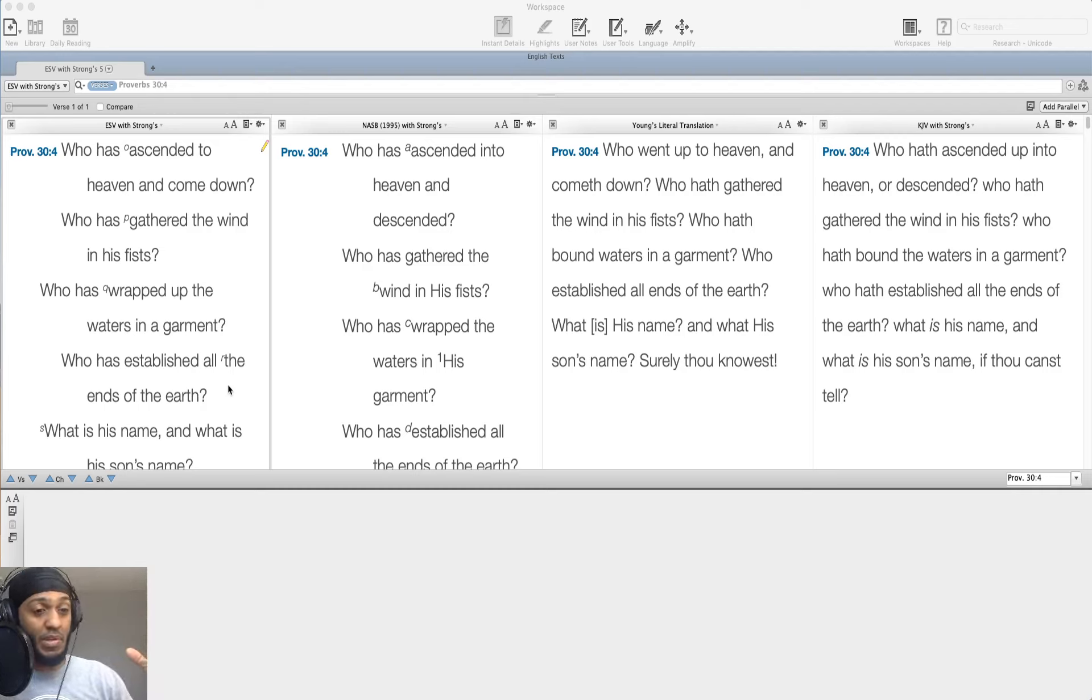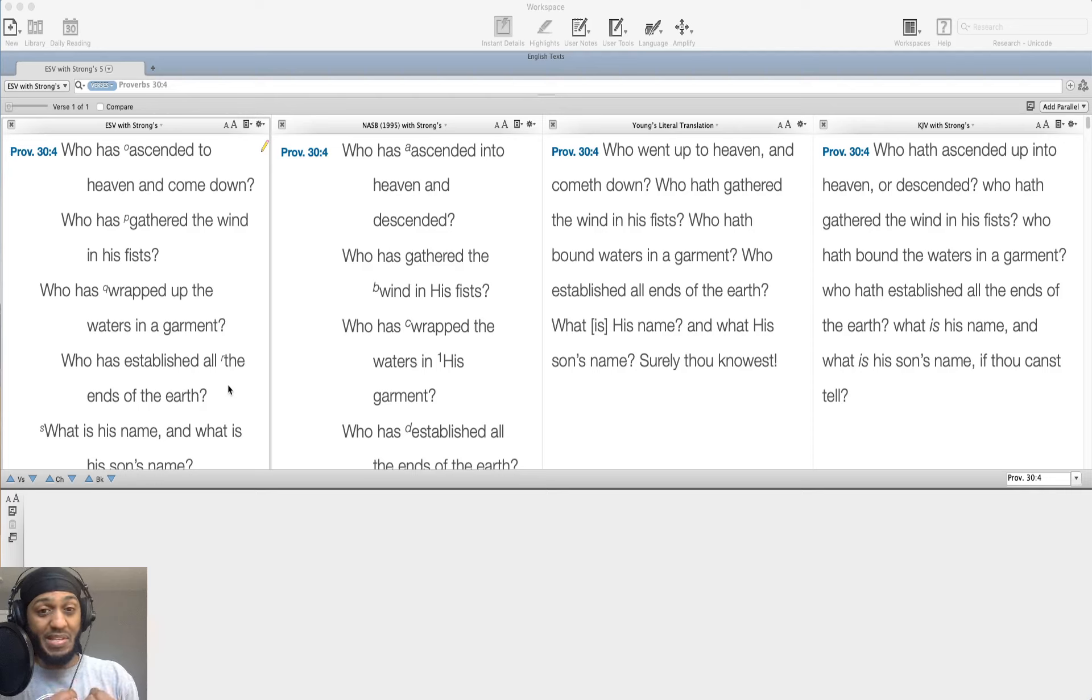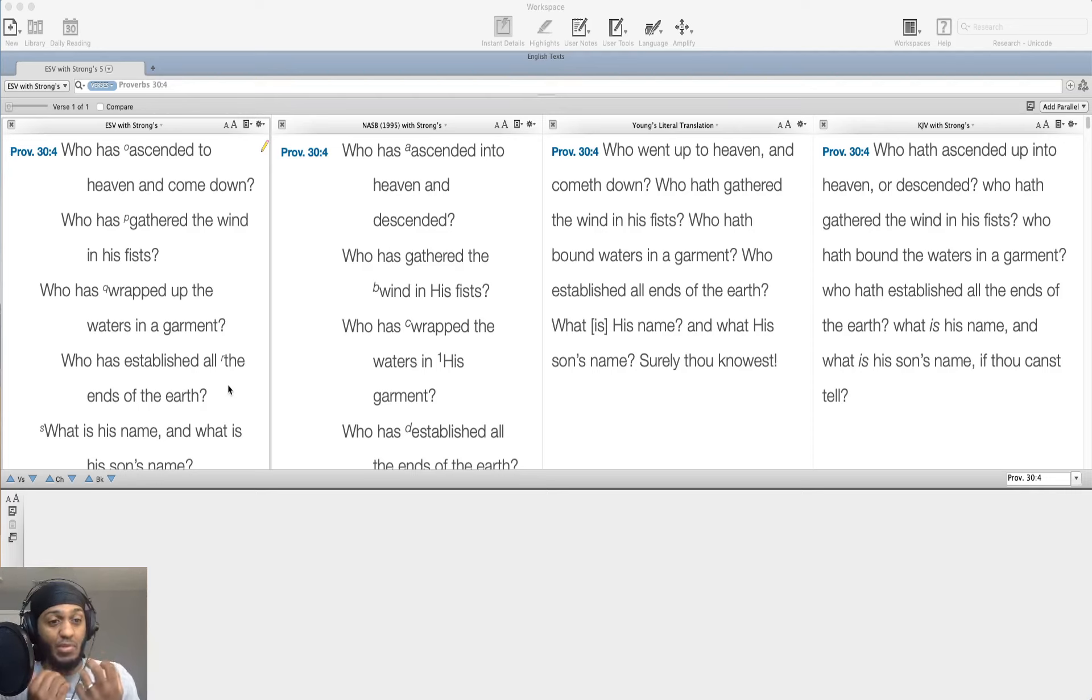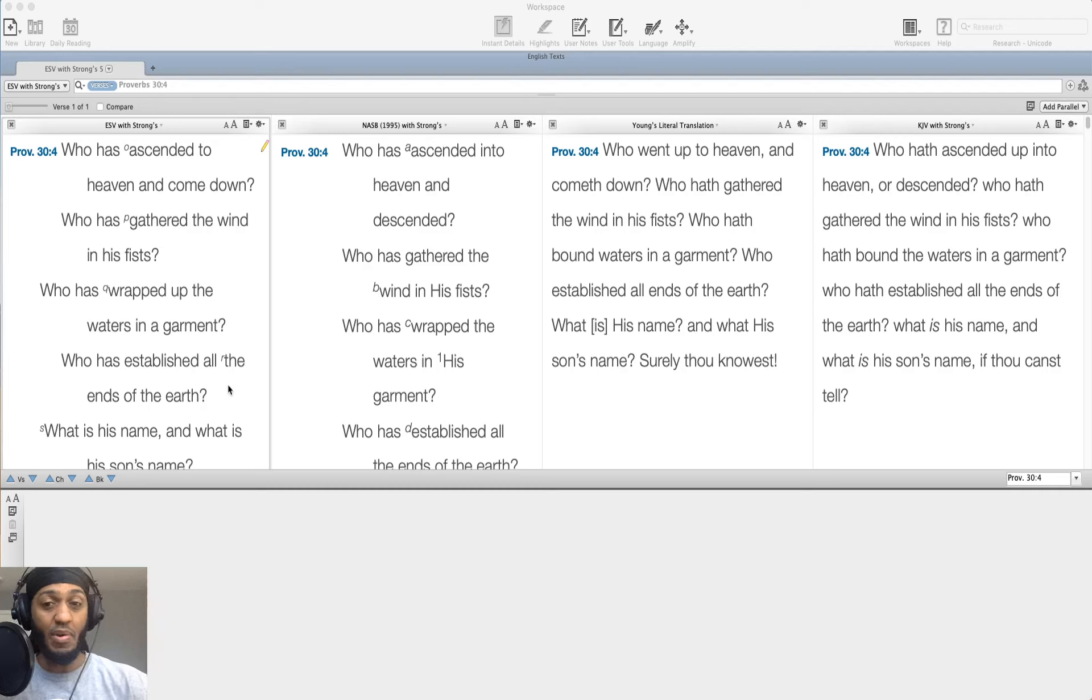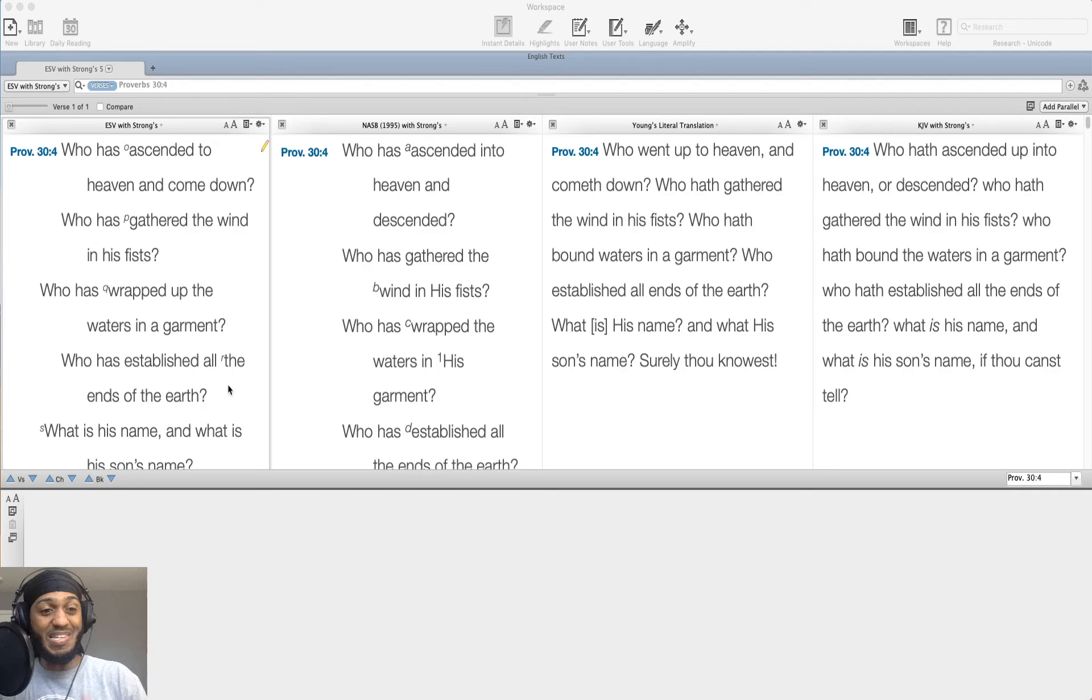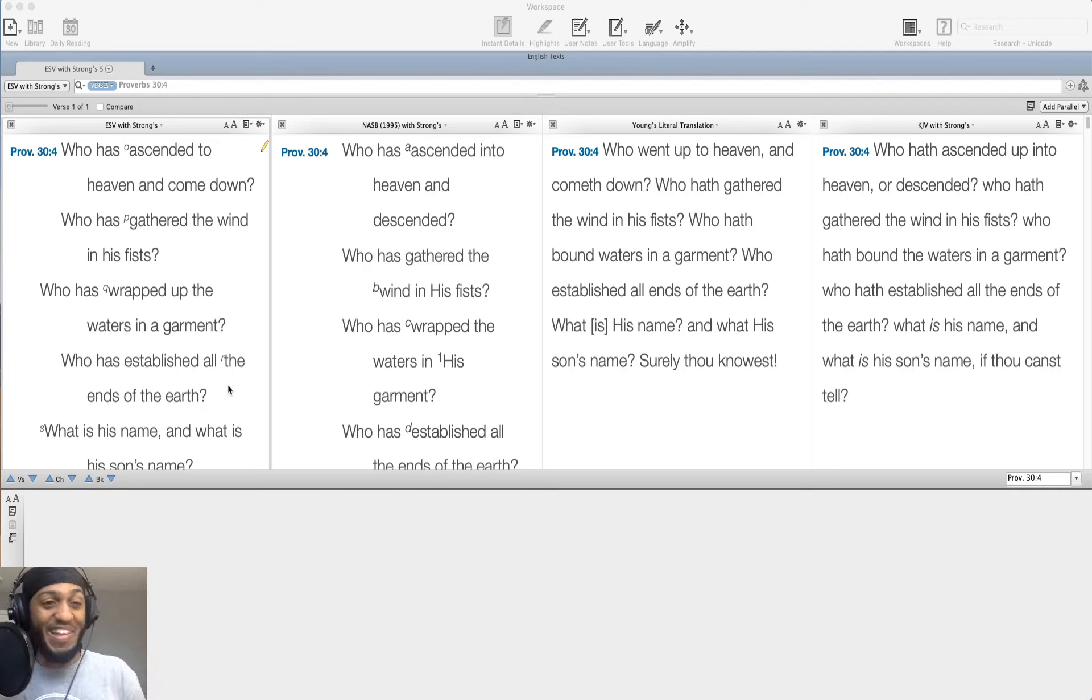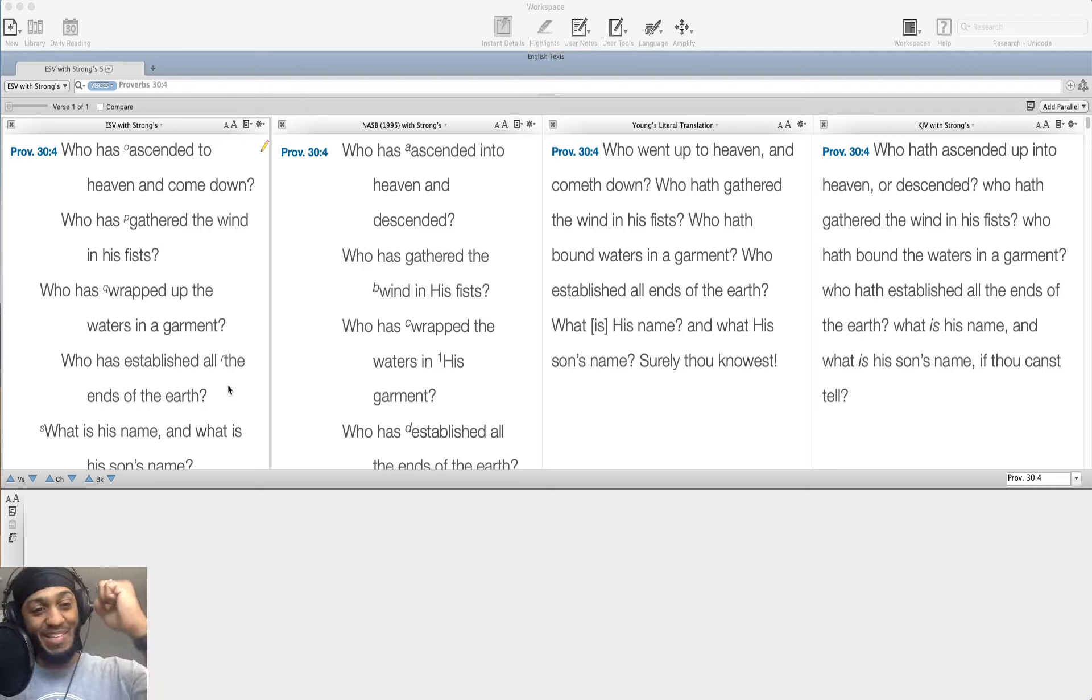We know the one who can ascend to heaven and come down. He created the heavens. He gathered the wind in his fist. He's the one that created everything. Breathed into our nostrils the breath of life. He can wrap himself in the waters as a garment. He told the sea, this is your boundaries, and you go no further. He establishes the ends of the earth. This is the God we worship. What is his name? We know his name.